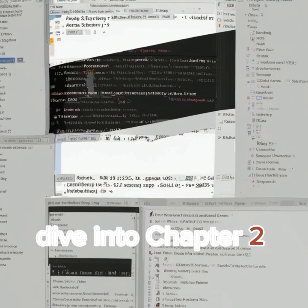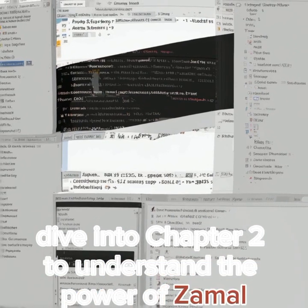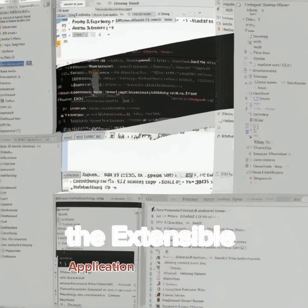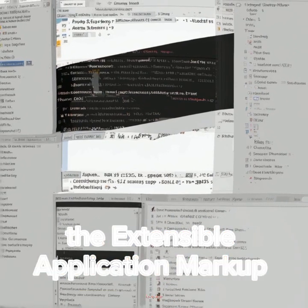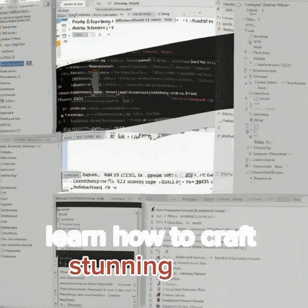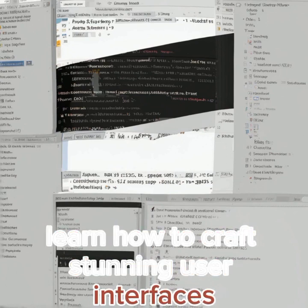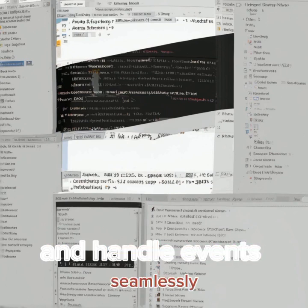Dive into Chapter 2 to understand the power of XAML, the Extensible Application Markup Language. Learn how to craft stunning user interfaces, bind data effortlessly, and handle events seamlessly.